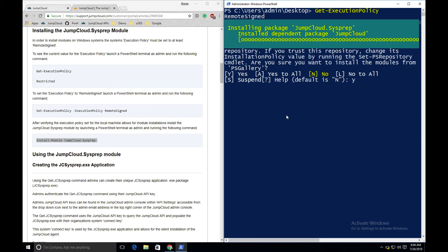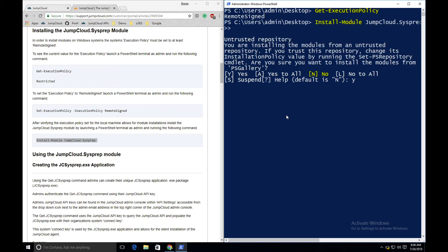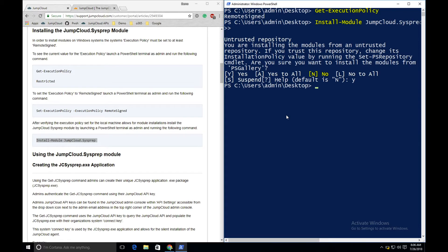Note the JumpCloud PowerShell module is a dependency of the JumpCloud sysprep module and will also be installed if it's not already present on your system. After the module is installed, there's a single command to run to download the JumpCloud sysprep application.